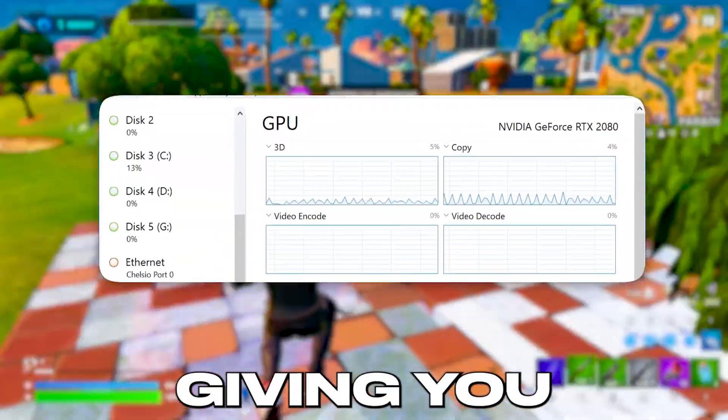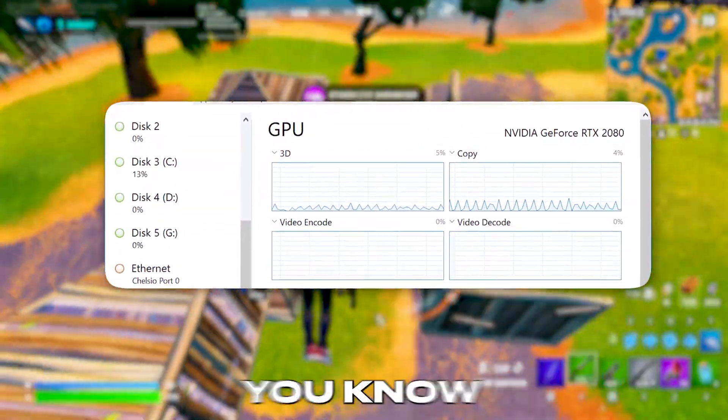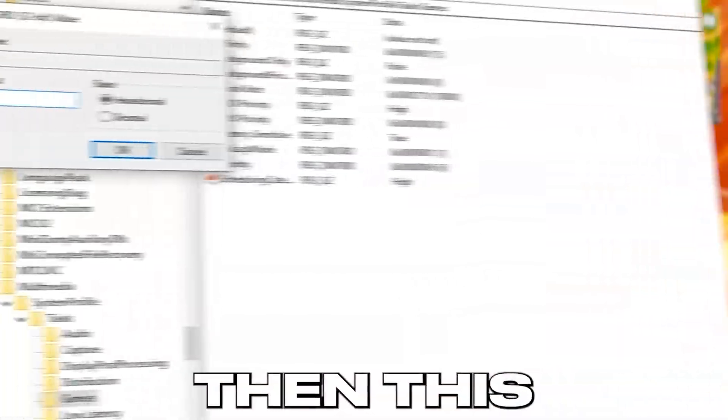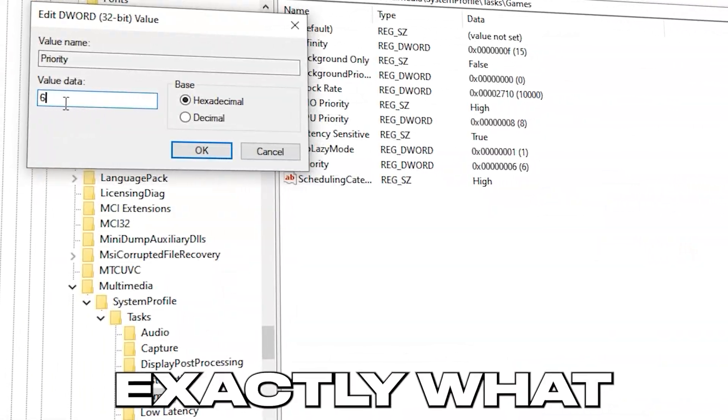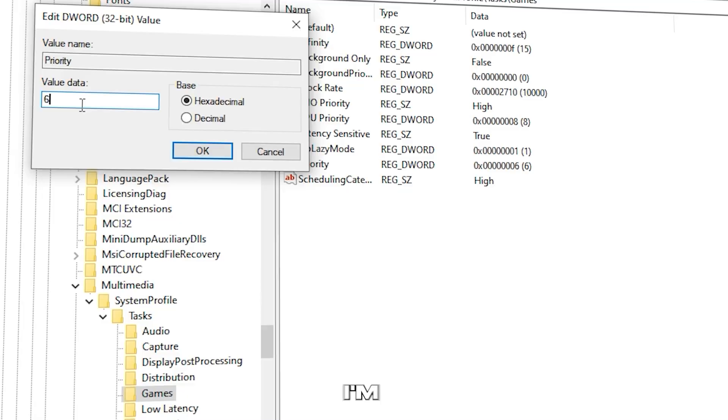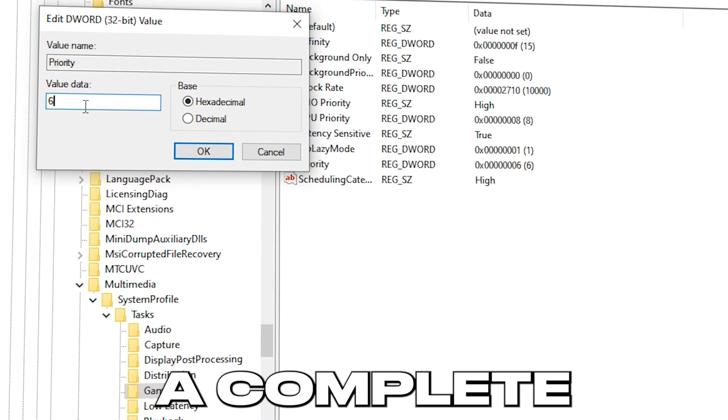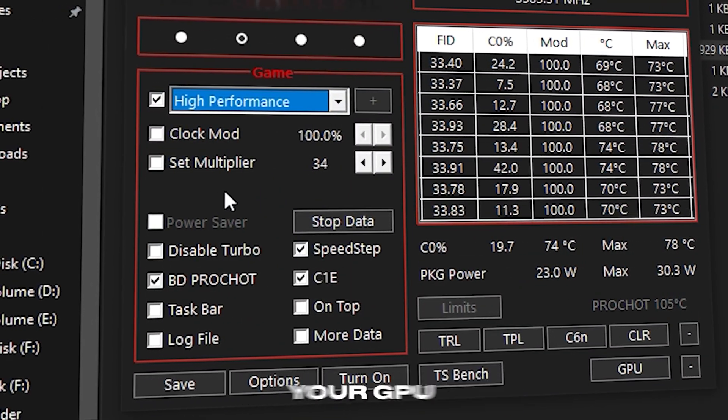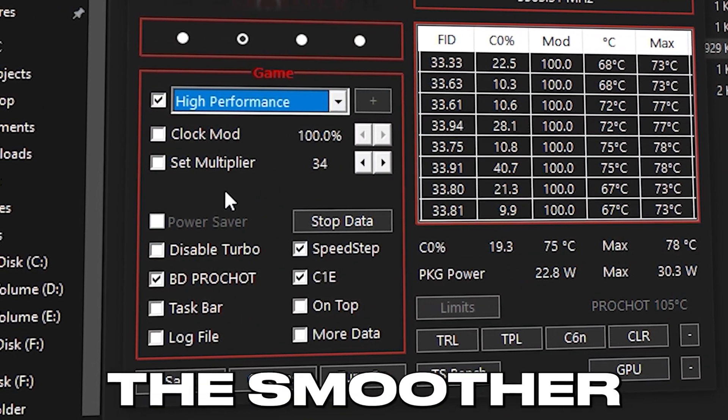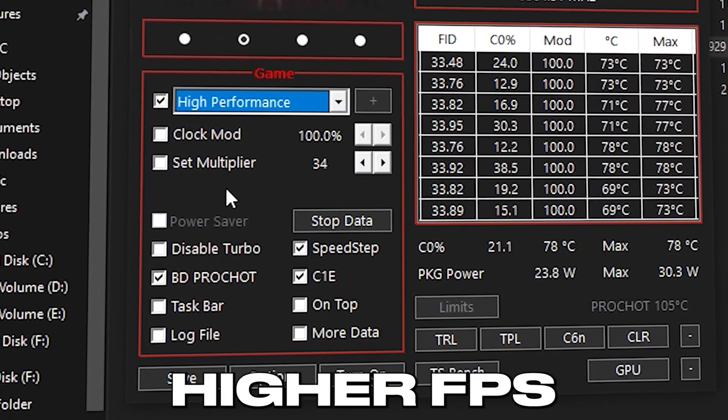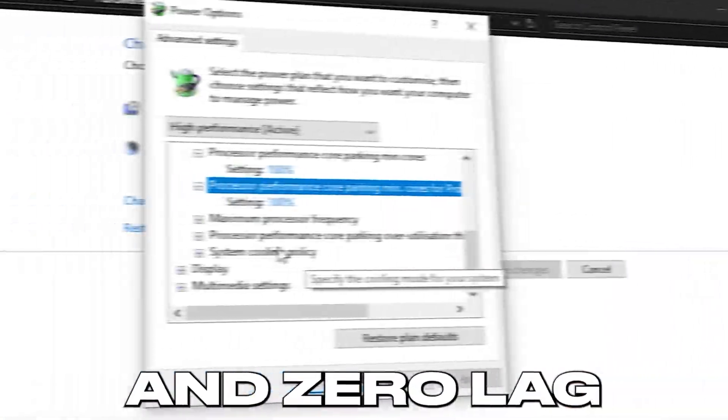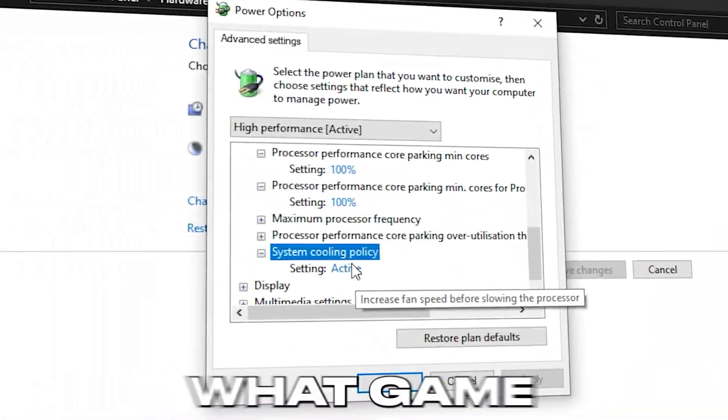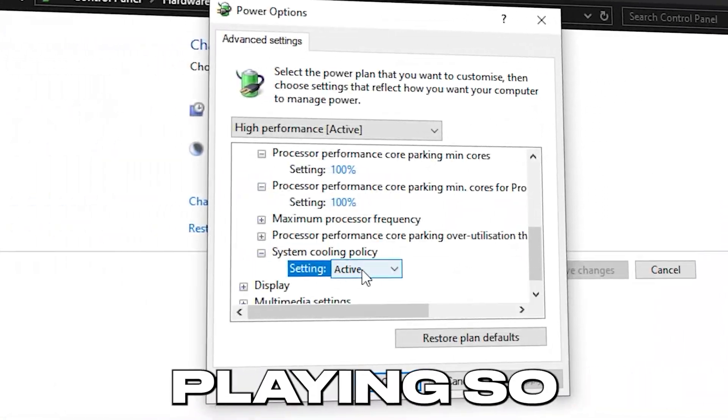If your GPU isn't giving you the performance you know it should, then this video is exactly what you need. Today, I'm showing you a complete step-by-step guide to fully optimize your GPU for smoother gameplay, higher FPS, and zero lag, no matter what game you're playing.